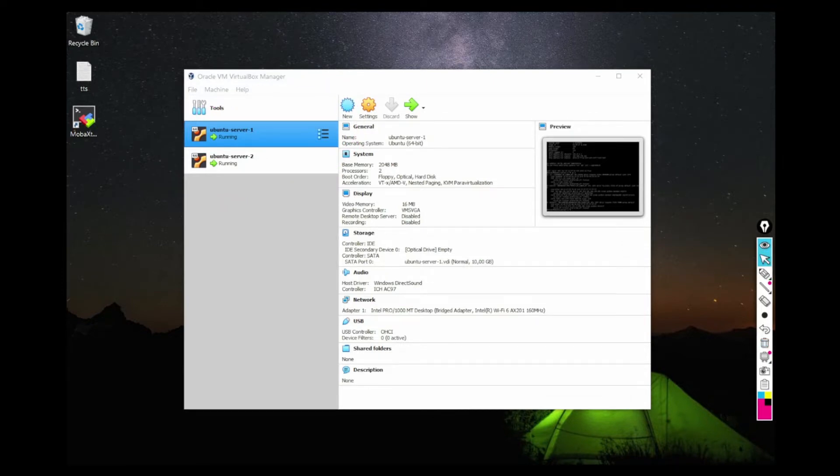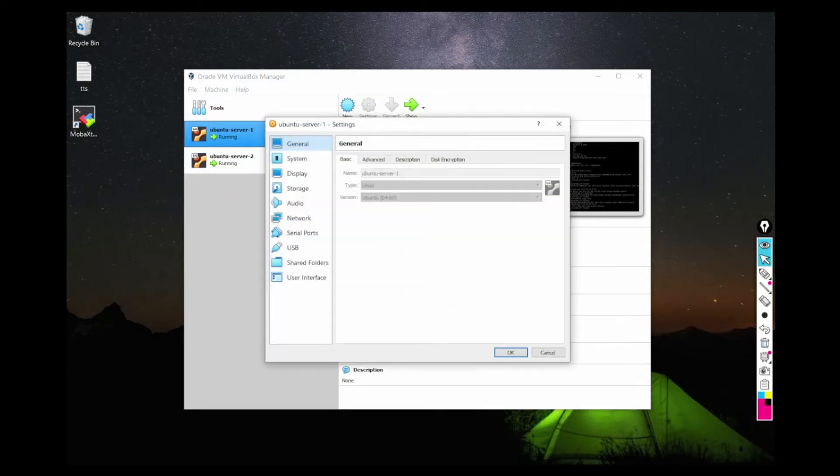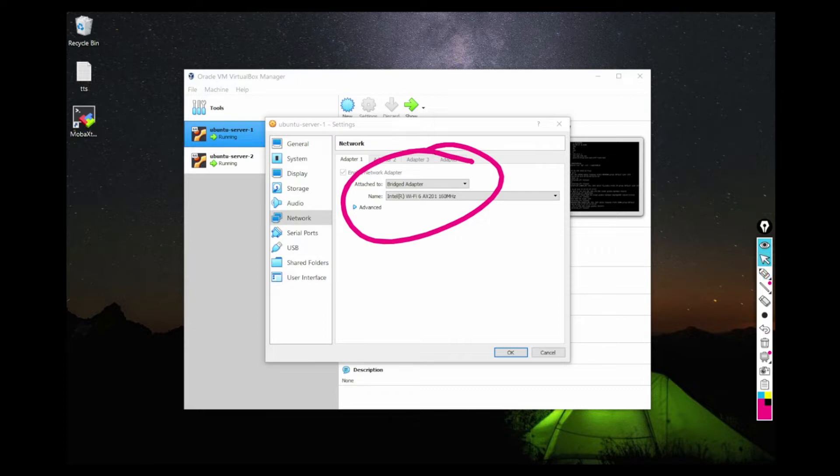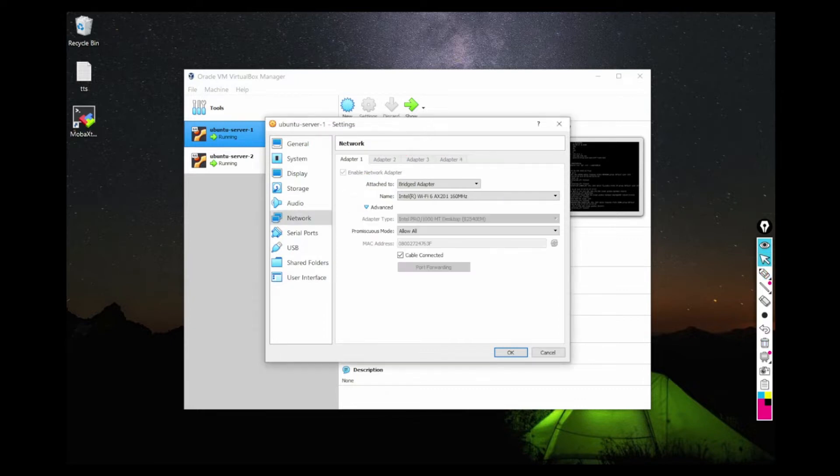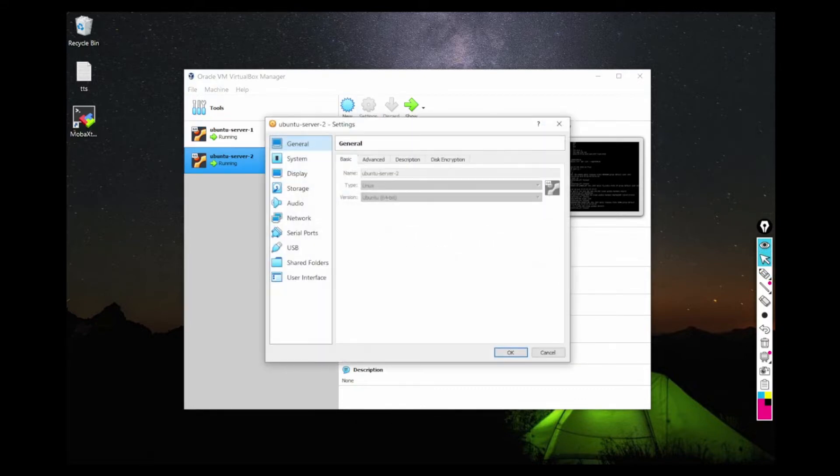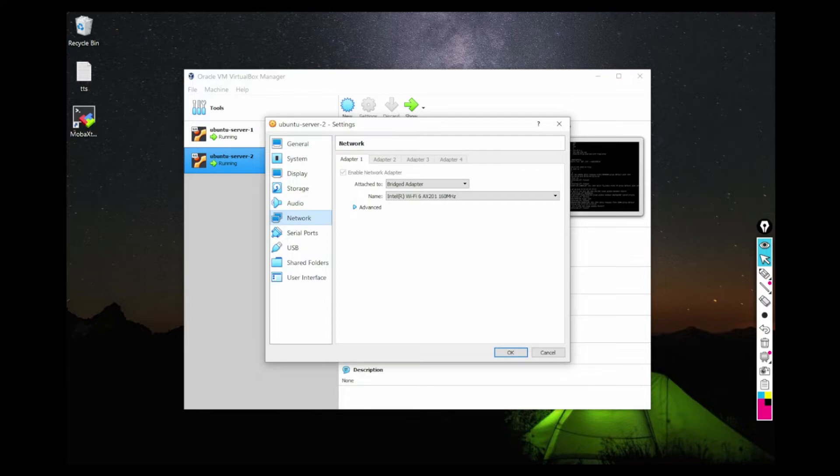Make sure both these virtual machines are in the same network. So in the network settings of these VMs, make sure you have selected bridge adapter and also in the advanced setting, make sure you have selected allow all. Also make sure the another VM has the same setting.